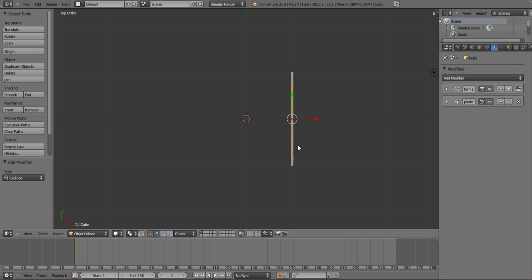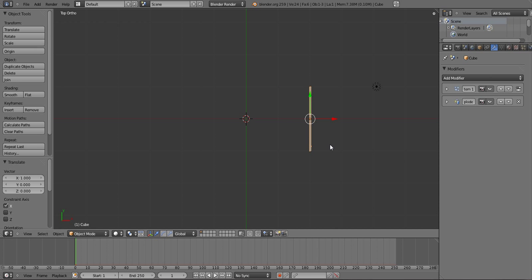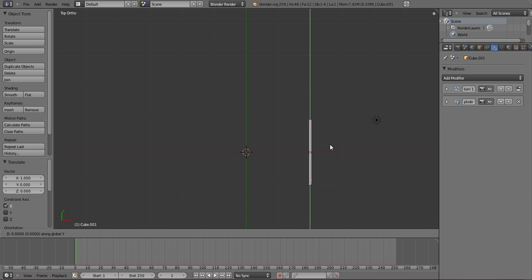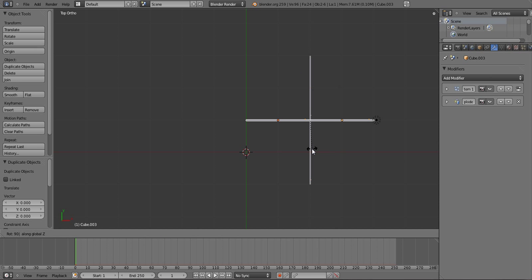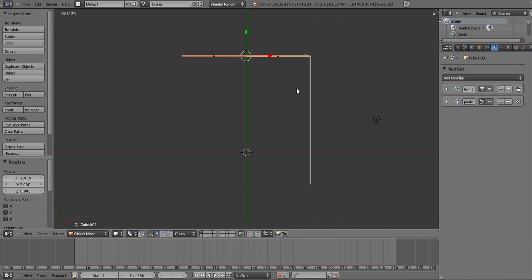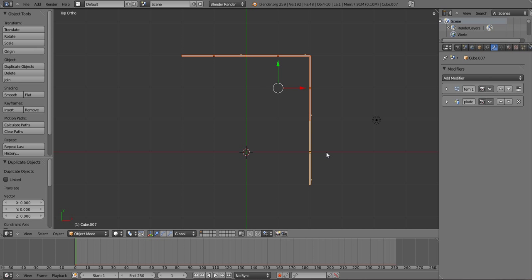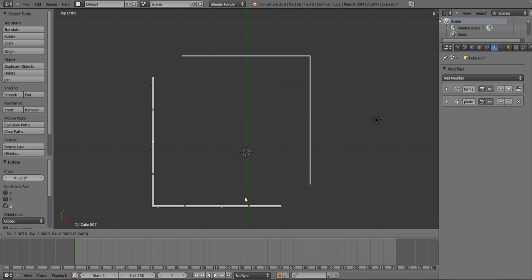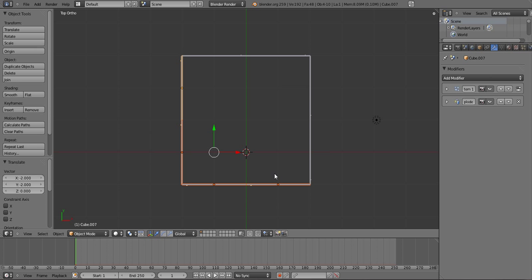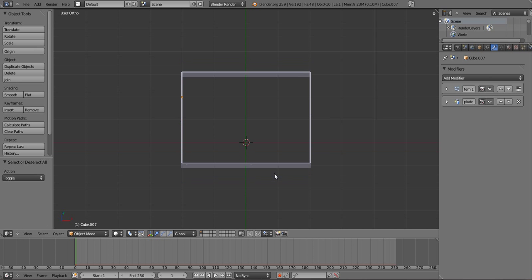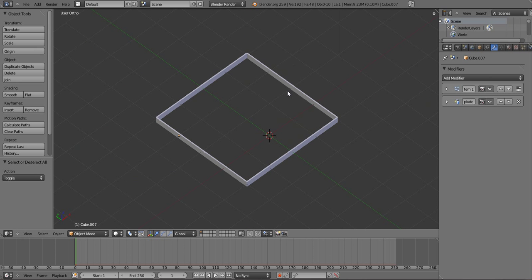And now I'm going to move this over. I'll duplicate this, shift D, move it up there. Select those, shift D, rotate it along the Z axis 90 degrees, move it right there. Select all of these, shift D, R, Z, 180, move it 180 degrees along the Z axis. So now we have something a little basic like that.